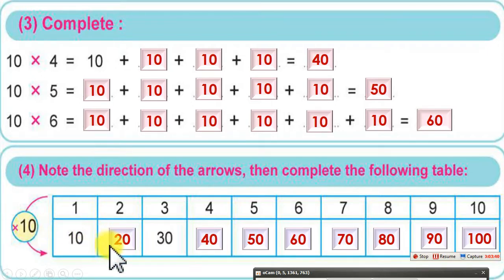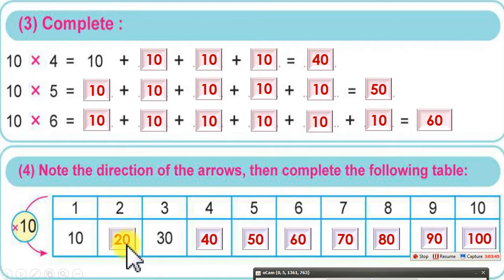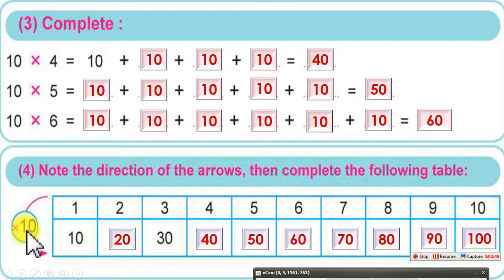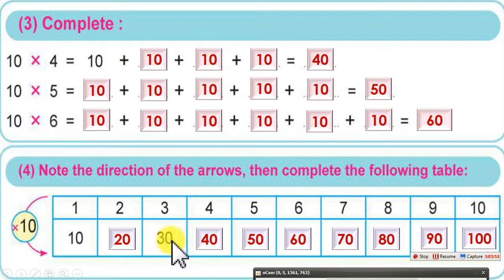Multiplying any number by 10 is a very easy operation. All I do is add 0 to the right of the number.